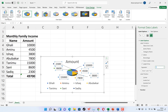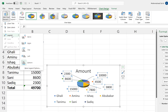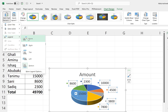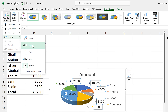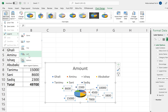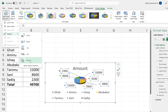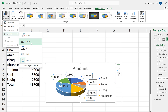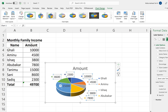That covers 'Add Chart Elements.' We can also add a legend. Right now we don't have a legend defining all these names and the amounts they earn. We can position it to the right, top, left, or bottom. I think having it on the right looks professional, so we'll go with that.